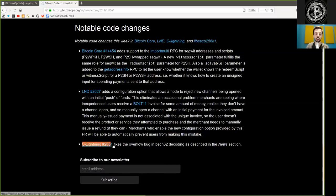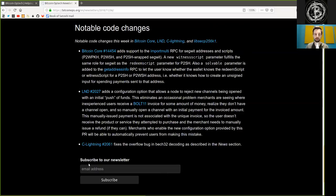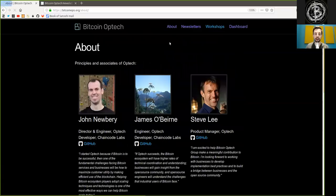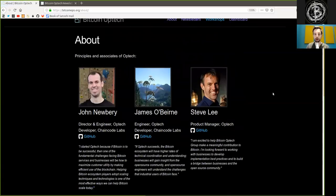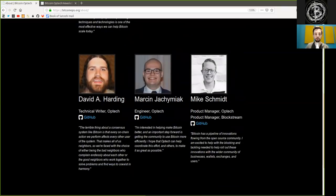And a C-Lightning merge fixes the overflow bug in BEC32 decoding as described in the news section. Peers, subscribe to the Bitcoin Optech newsletter. A wealth of information and the usual thank you go out to the amazing contributors to this open source group. Peers, thank you very much for listening and see you on the next show. Bye-bye.